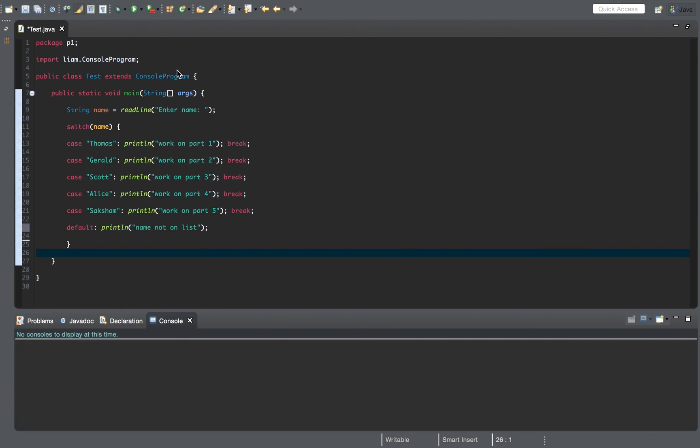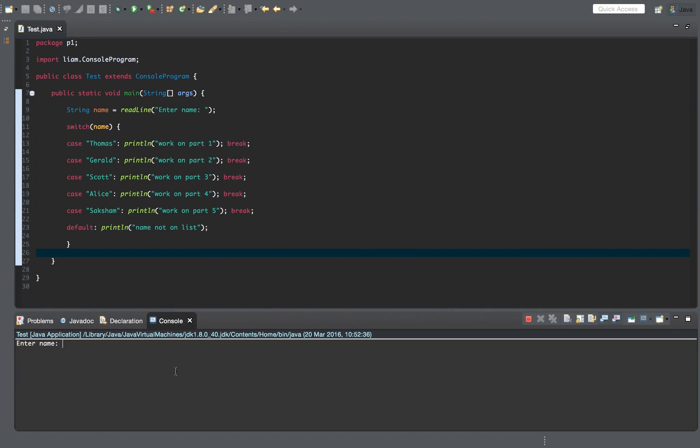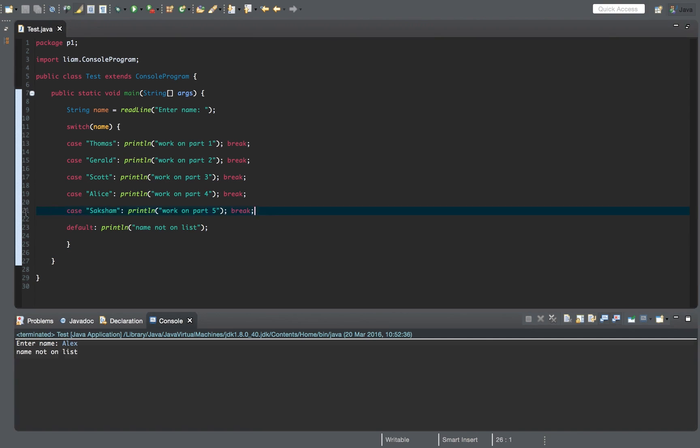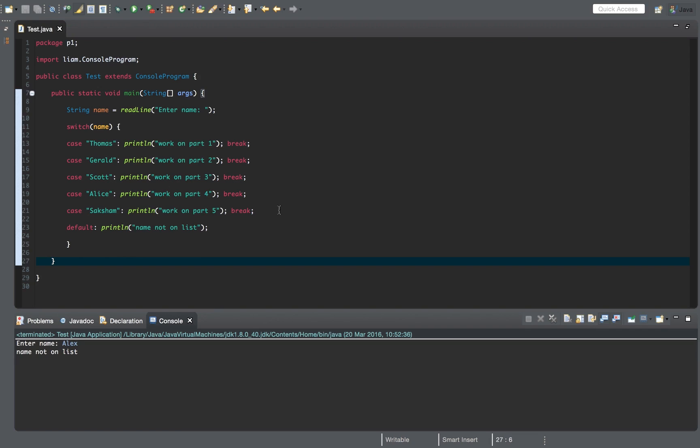So let's go ahead and run this. Alex. Name not on list. And of course we can add Alex if you want to, you can say work on part six, but that's pretty much how the switch statement works.